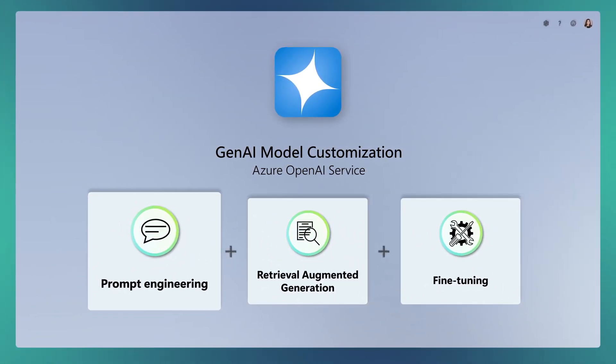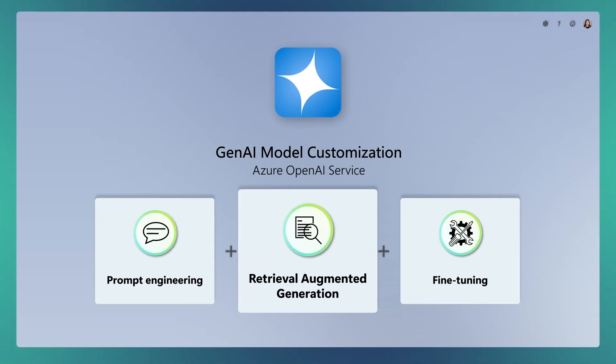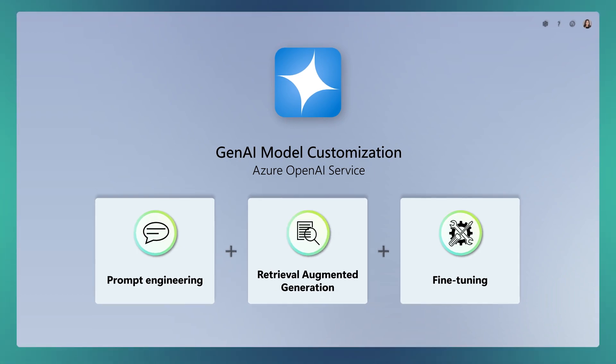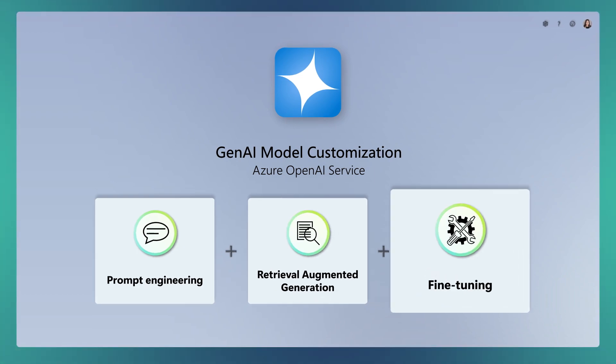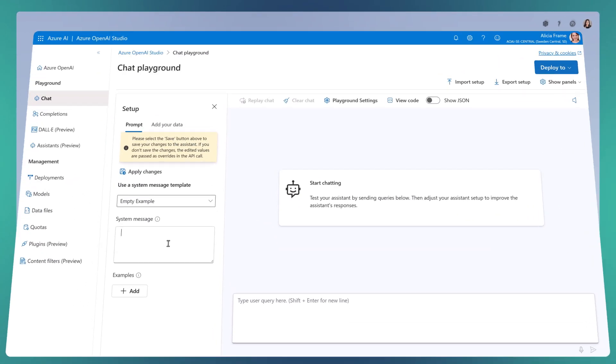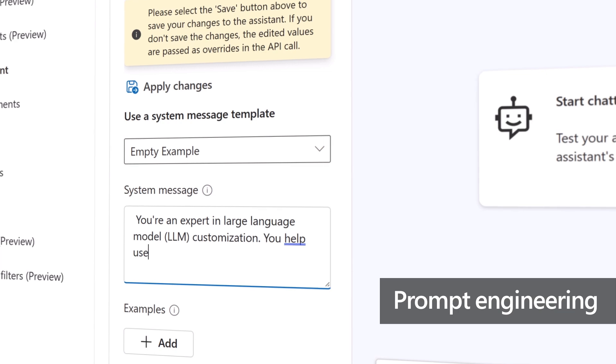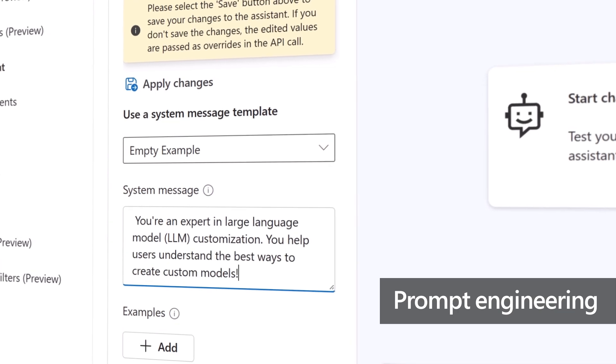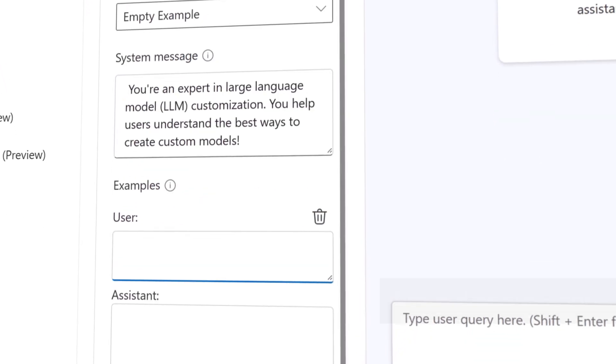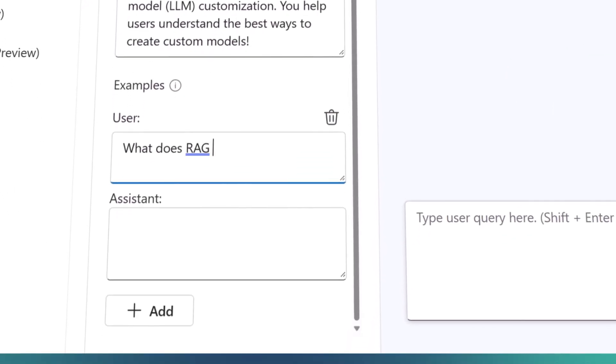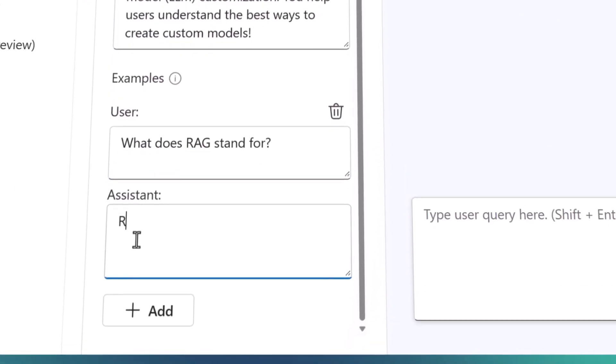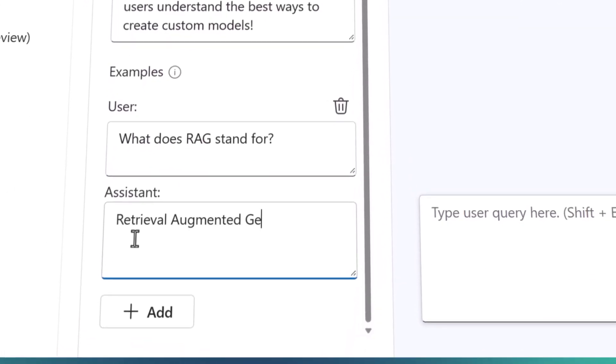Prompt engineering, retrieval augmented generation, and fine-tuning. First up, we have prompt engineering. It's like giving clear instructions to your model through prompts, guiding it on how to respond.